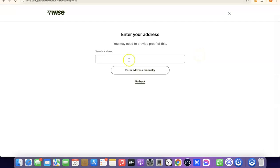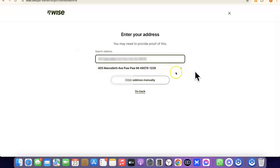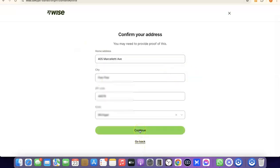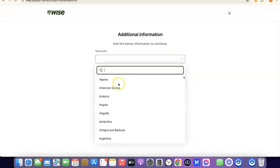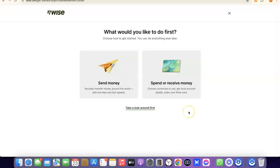The next step is to enter your address. Note that it says you'll need to provide proof of address later, so make sure you enter a correct address. Click Continue. After that, choose your nationality — the country where you were born — from the dropdown menu, search for your country, select it, and proceed. At this point, we've successfully created our Wise account.